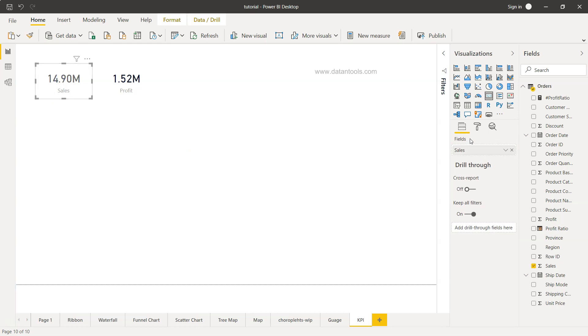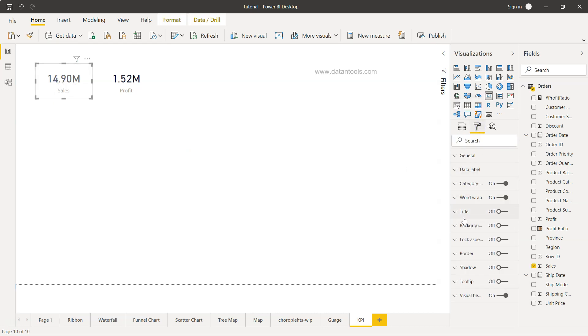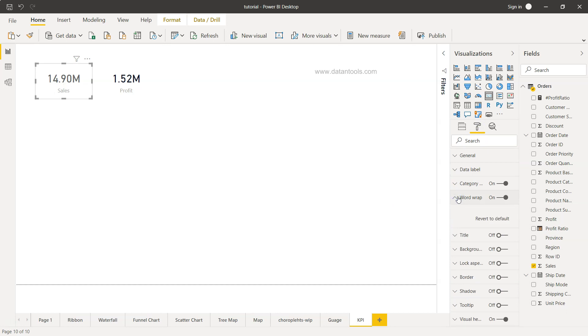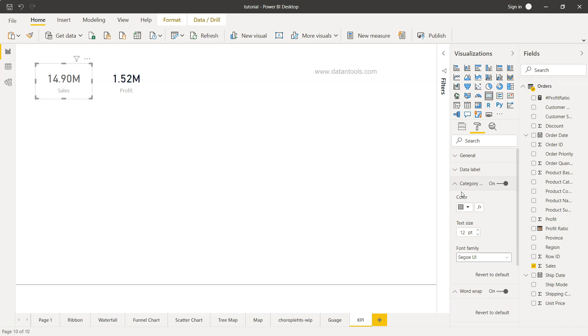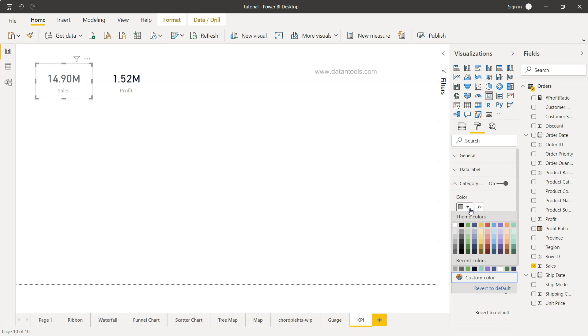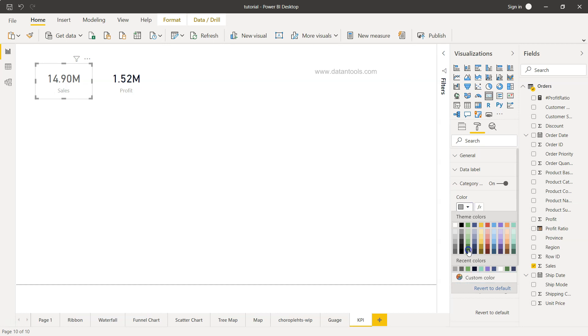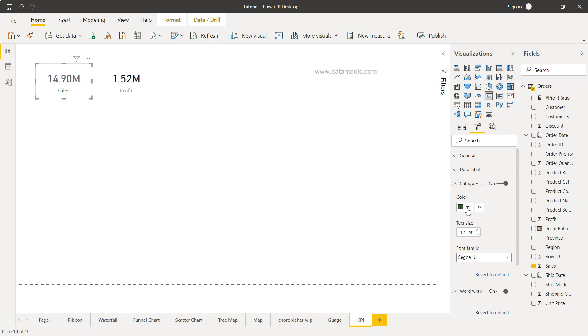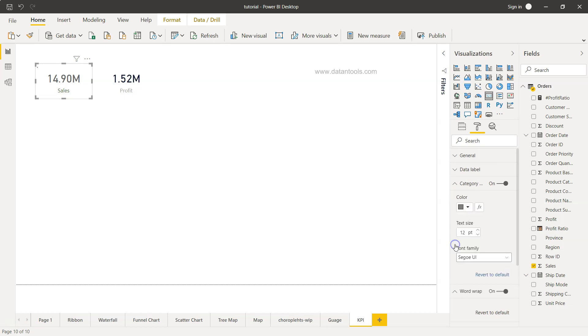Let's select it again and go into formatting. You have word wrap in case there's a lot of text. You have the category color—category is nothing but sales. If you think this is too light or want to choose a different color altogether, this is how you can choose a different color so it's visible.